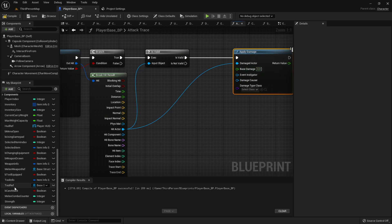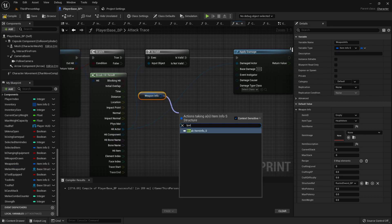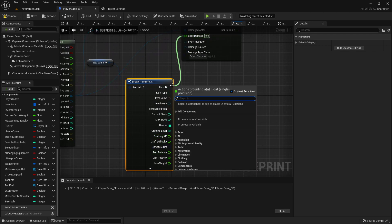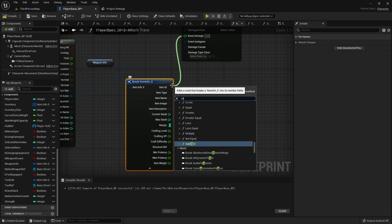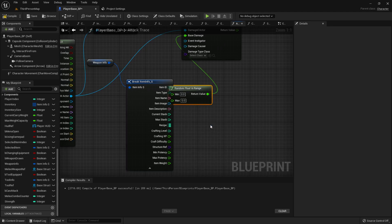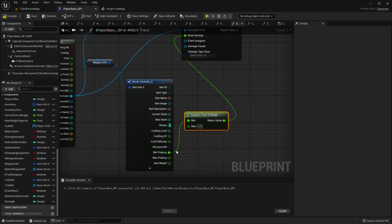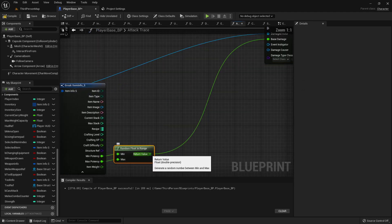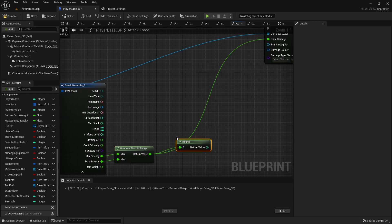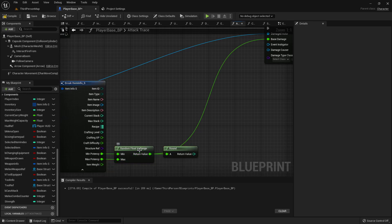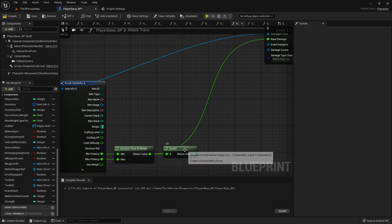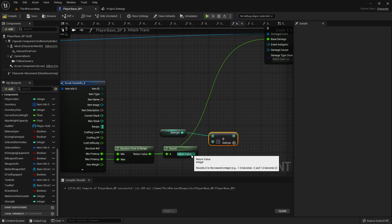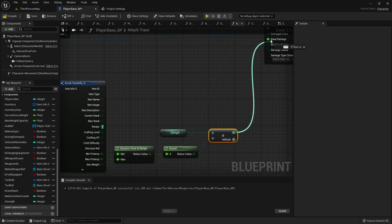Now for the base damage, I'm going to take my weapon info, get it, break it open, and I am going to get a random float in range from the minimum potency and the maximum potency, take this over a little bit further, then I'm going to round it — to get rid of the decimal numbers — and then I'm going to add my character strength to it. So I'll take my strength and add this random float that's been rounded to get our base damage.